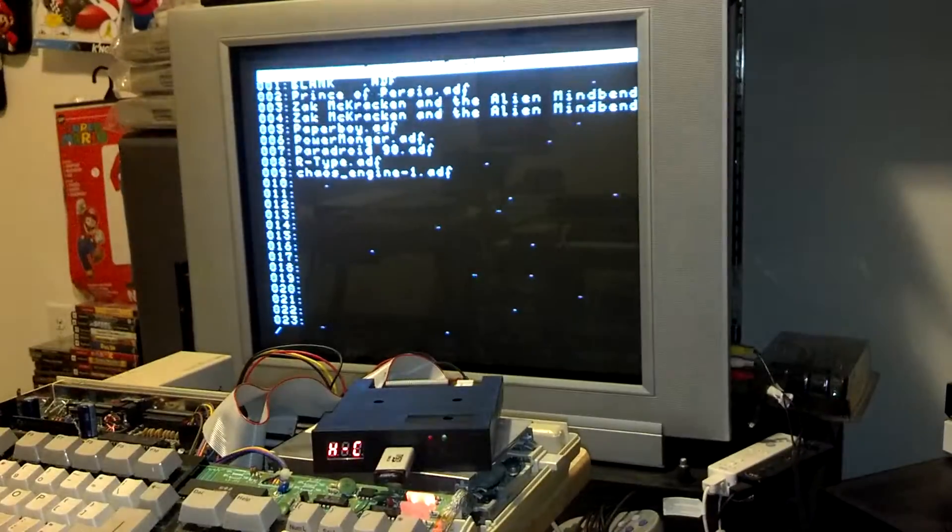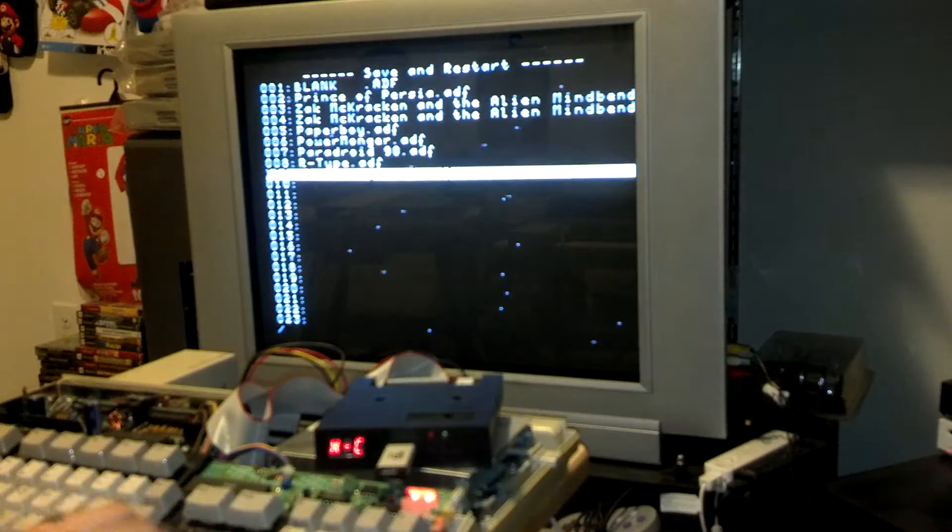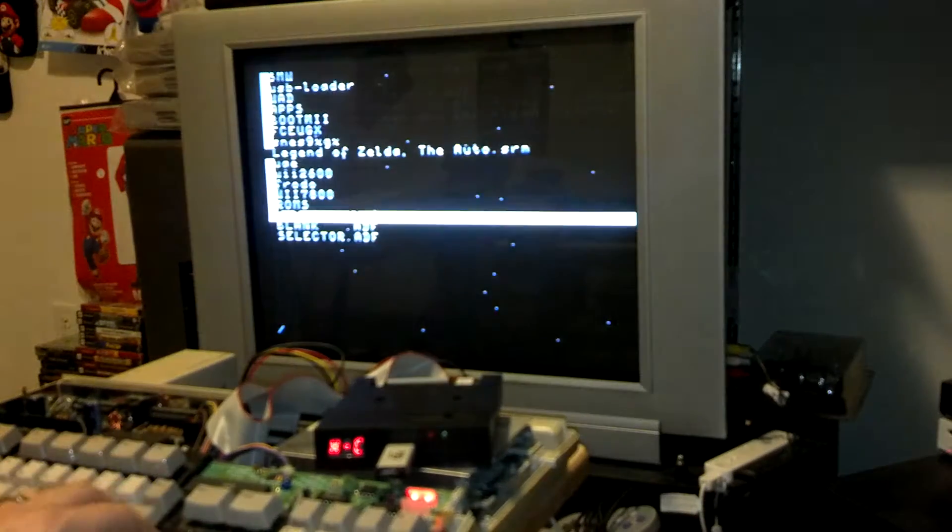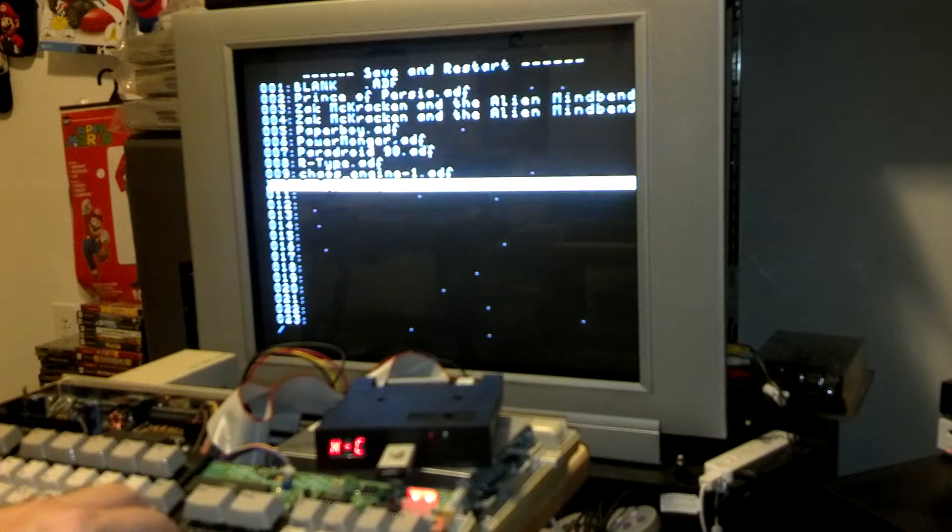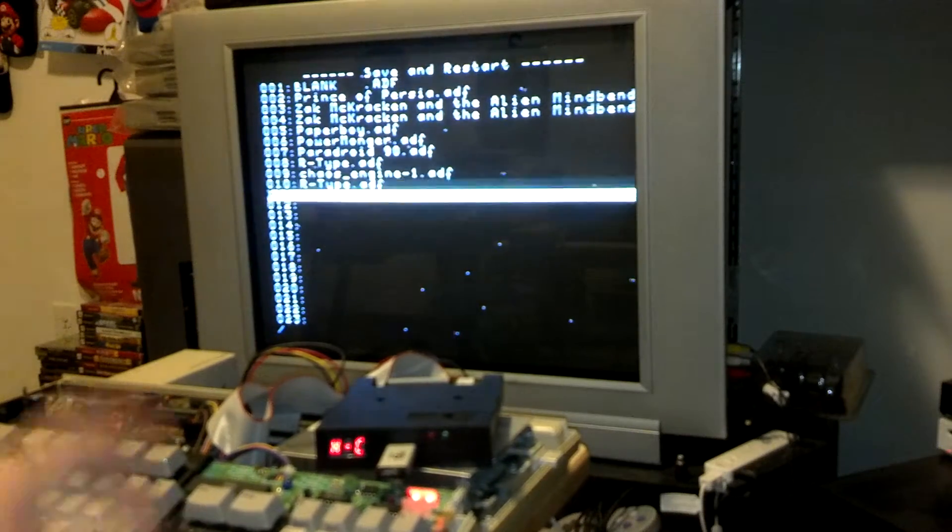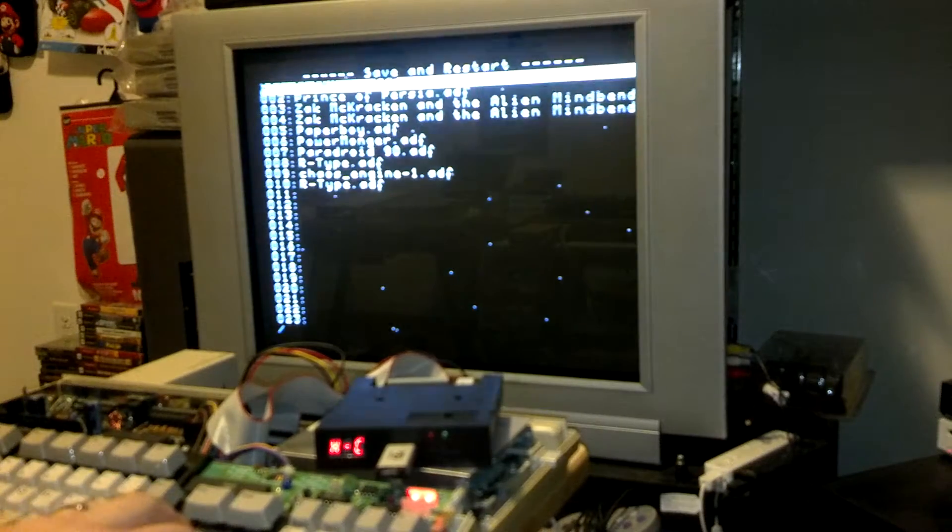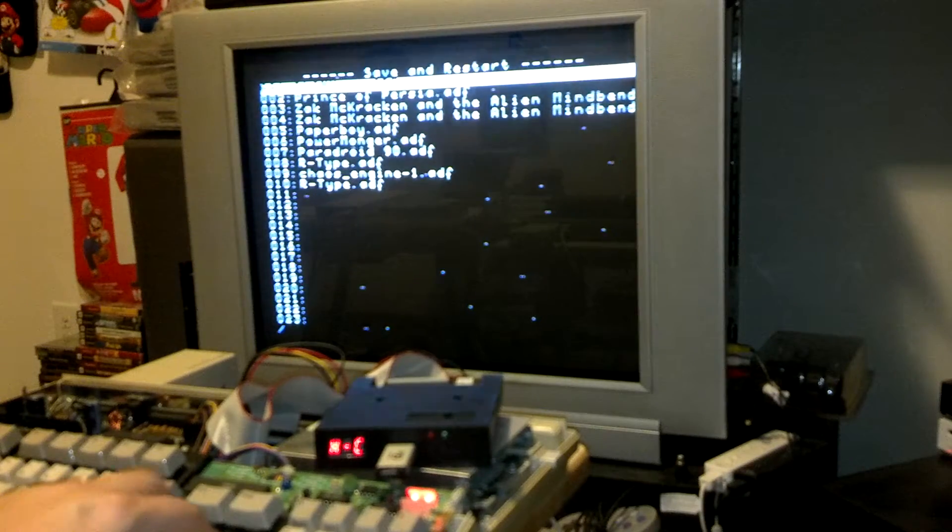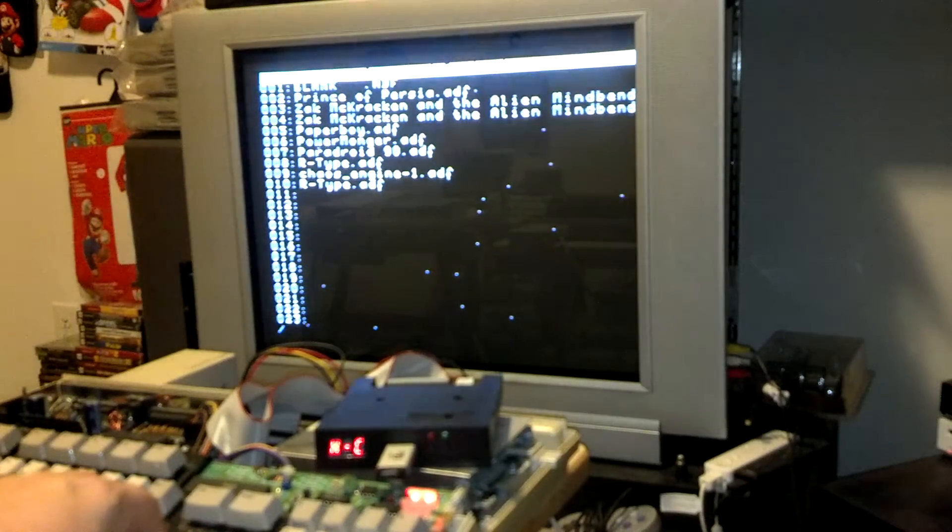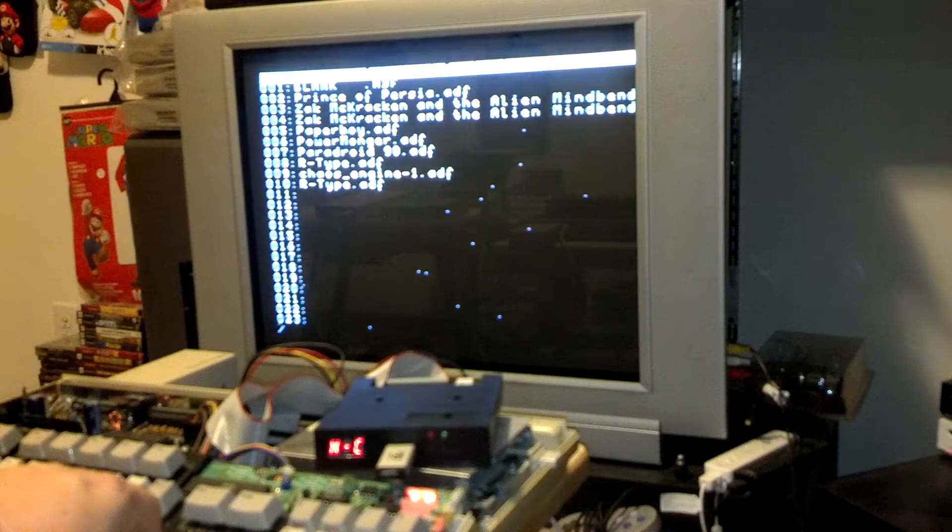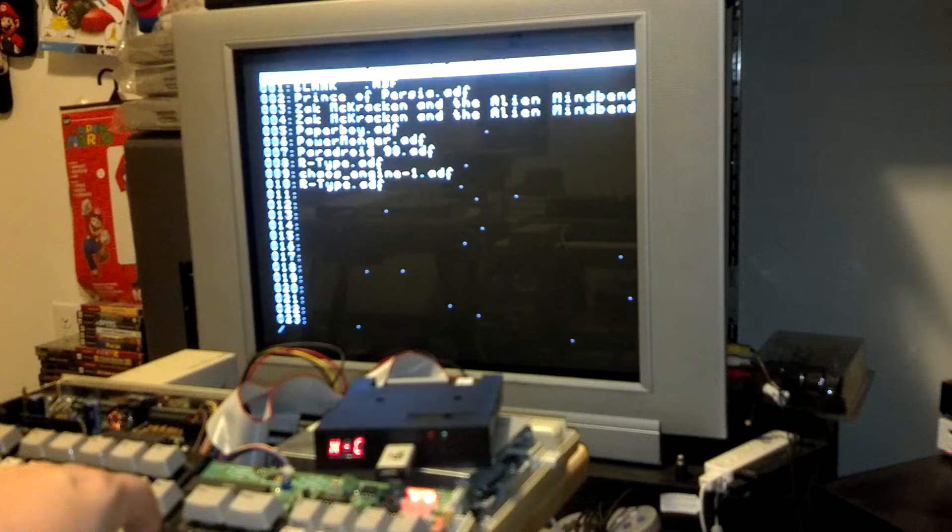So you can, like I said, specify, you can click on something. Let's pick R-type again and there it'll go. So what I can do then is hit save and restart and then it will restart.